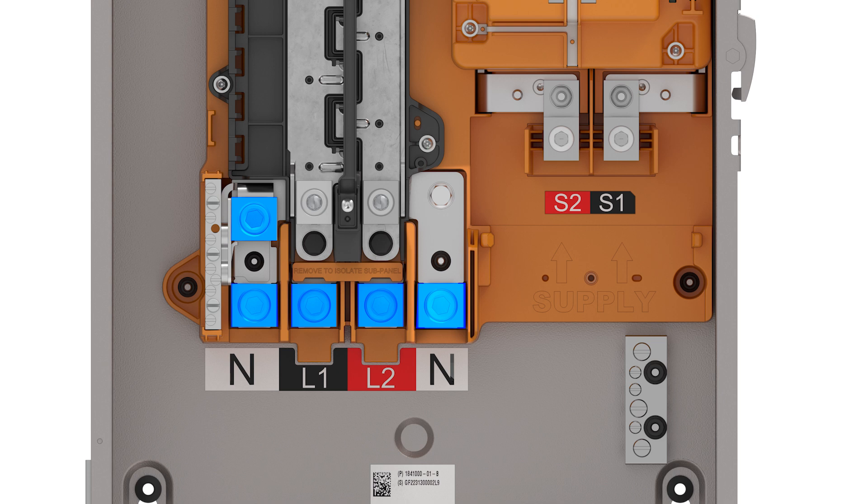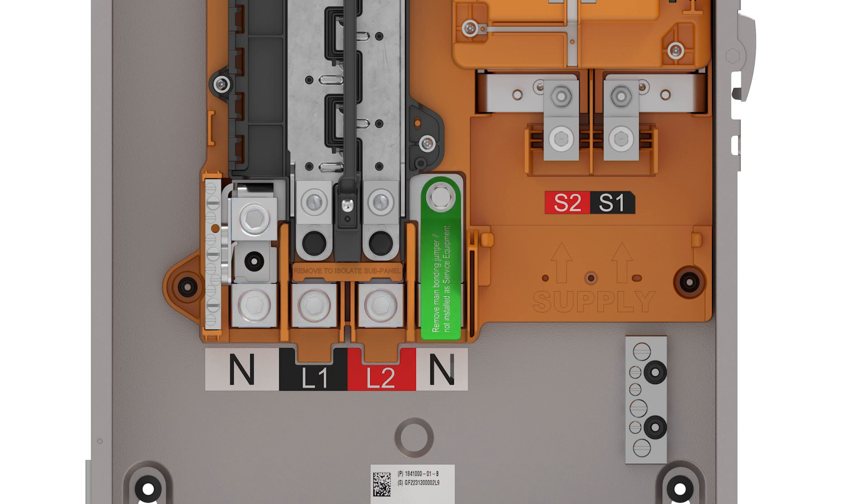Please note, neutrals are not allowed to be double lugged unless they are running in a parallel circuit as permitted by code.